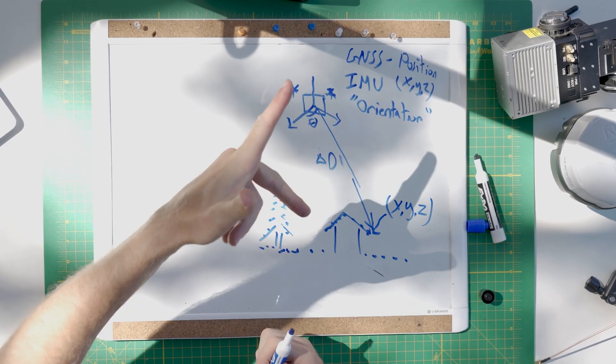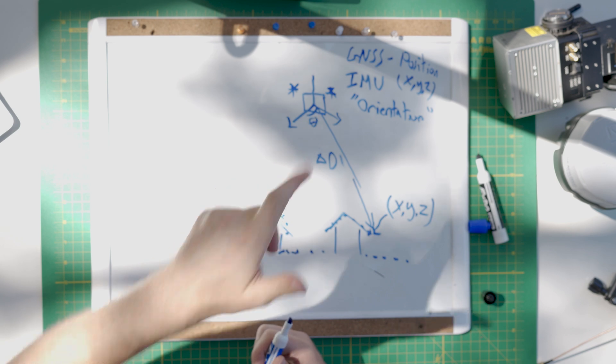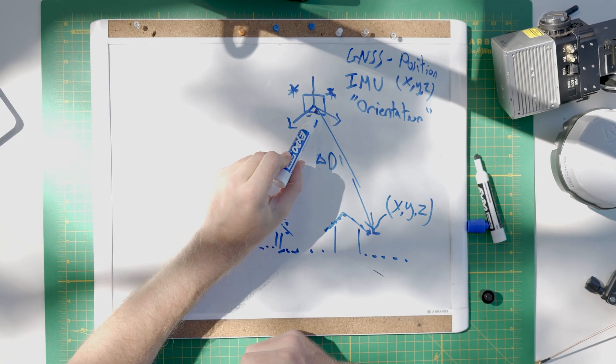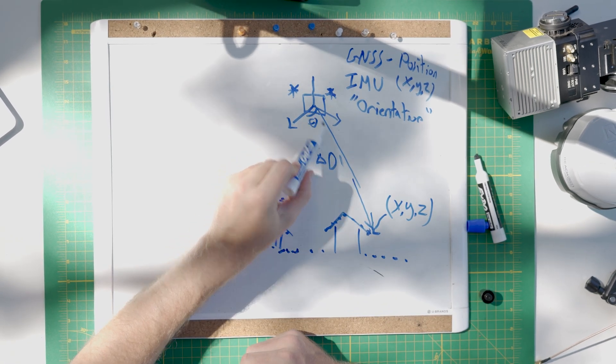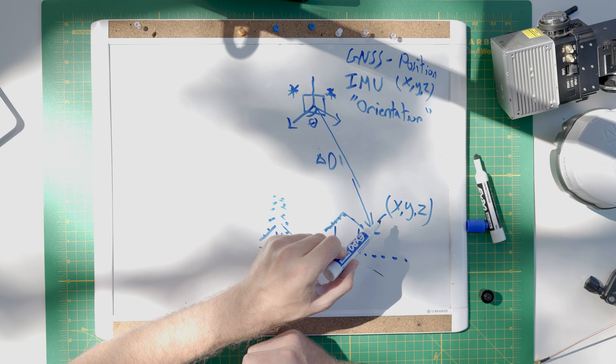So, the GNSS tells us our position in X, Y, Z, latitude, longitude, elevation. It's its location in space, three dimensions. The IMU will tell you your orientation, how you're oriented. And then, you can project that point that was measured a distance and an angle down onto the ground.